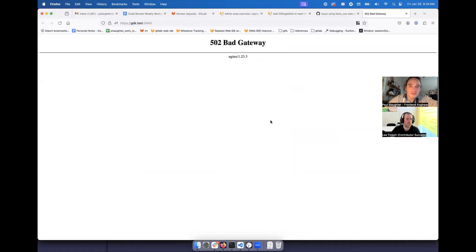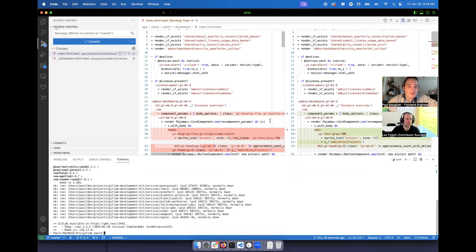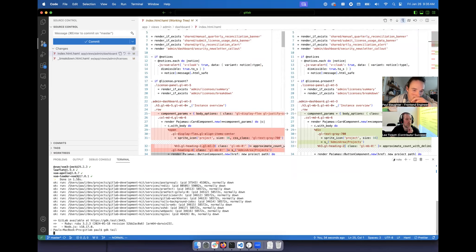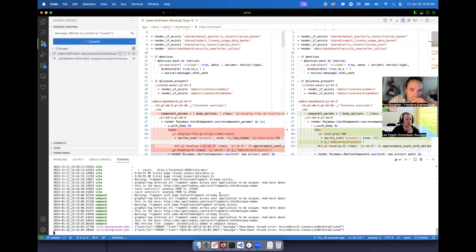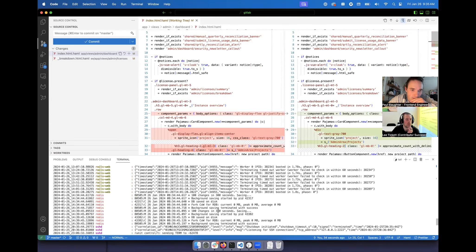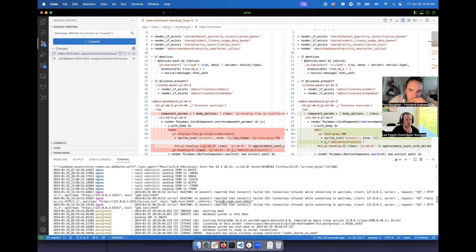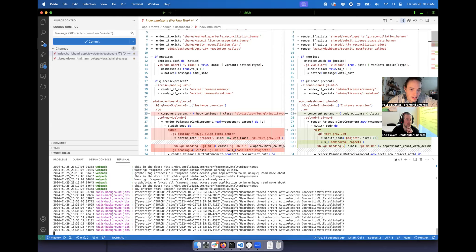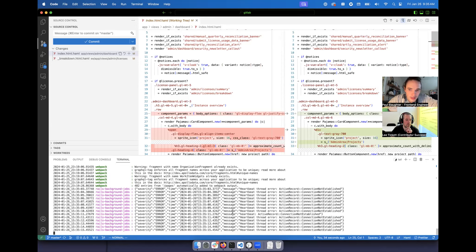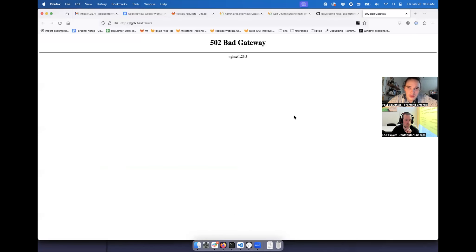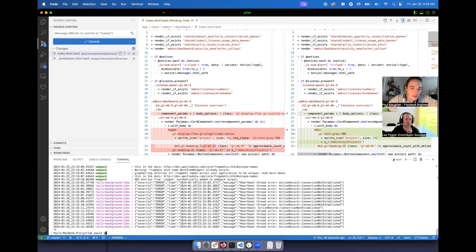What is the problem? I have to say, bad gateway sounds like nginx isn't starting up. Error sending the term signal - oh no.